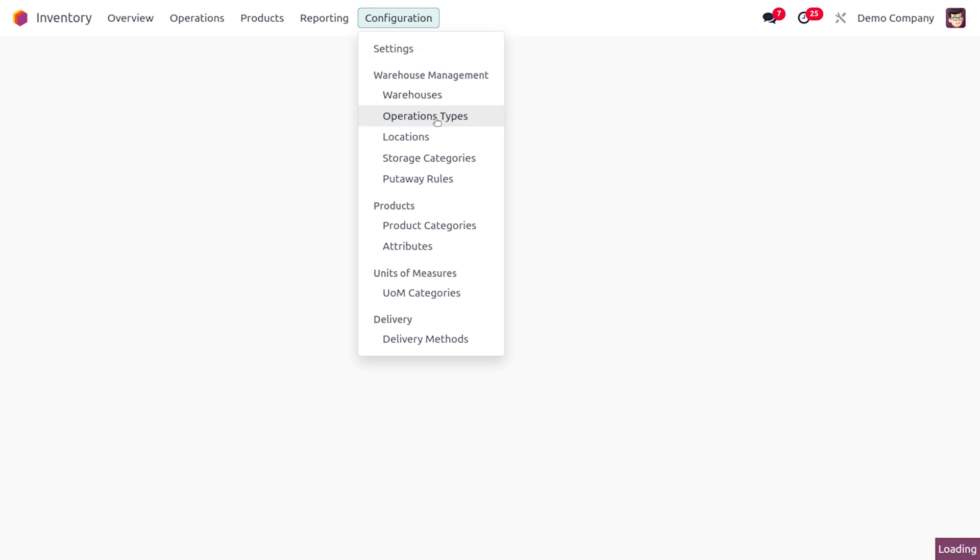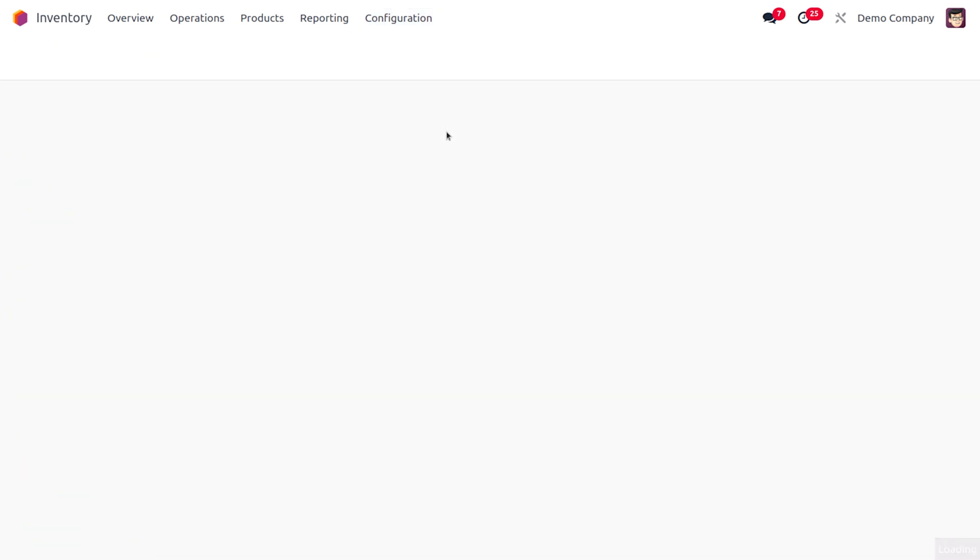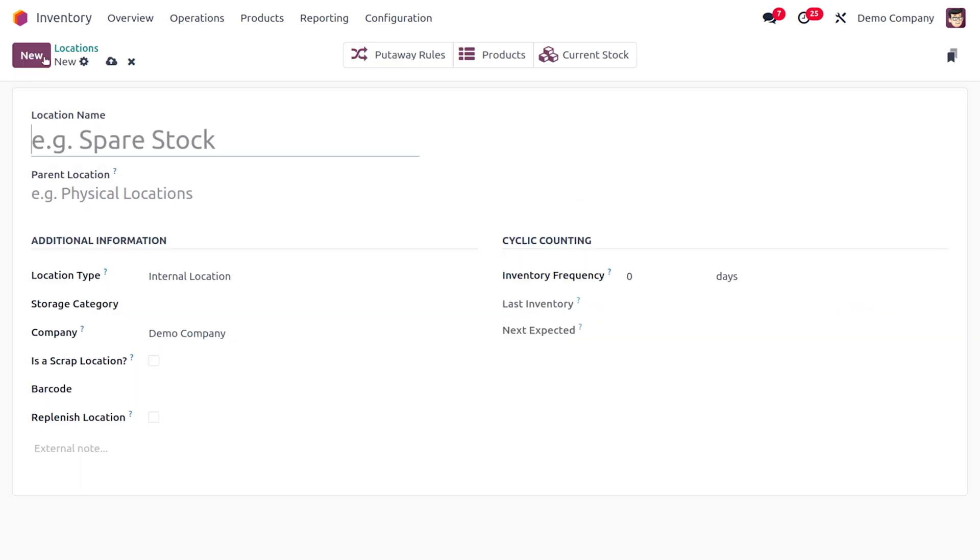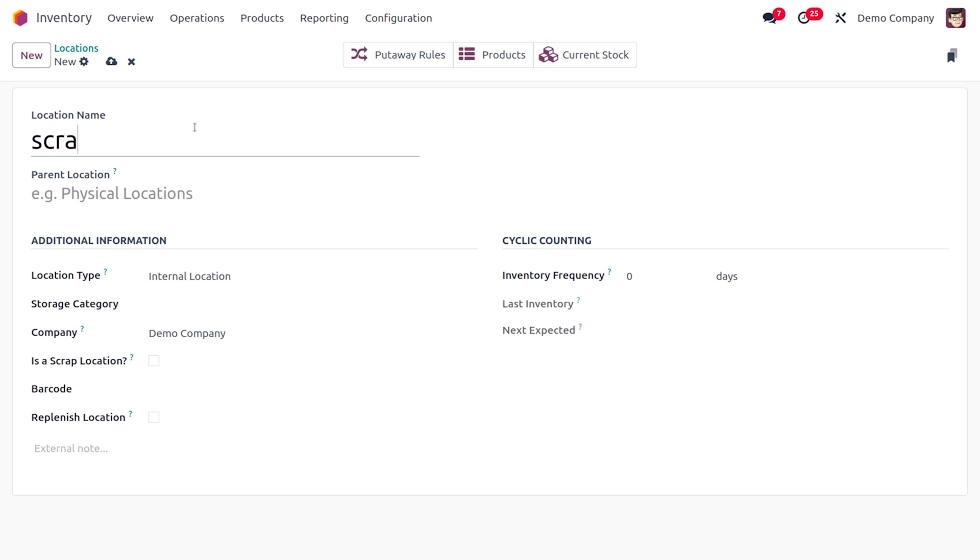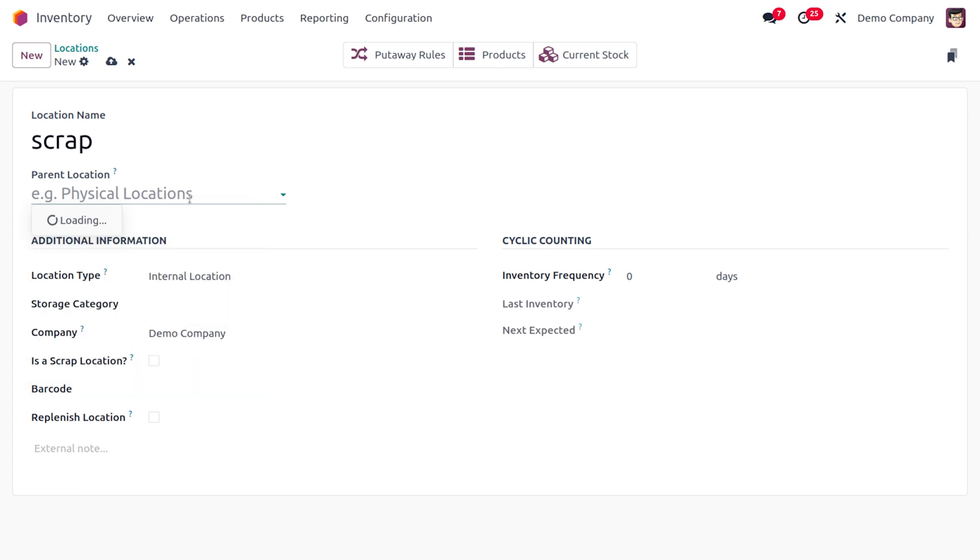Now let's move on to the configuration and choose locations. So here you would be able to find all the locations that are currently available. I'm going to create a new location to manage my scraps. Here you can provide the name of the scrap location. I'm going to set it as scrap itself. And afterwards here you have to choose a parent location.